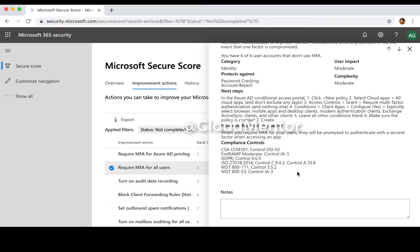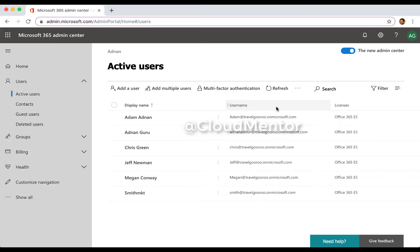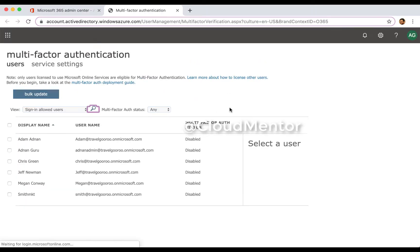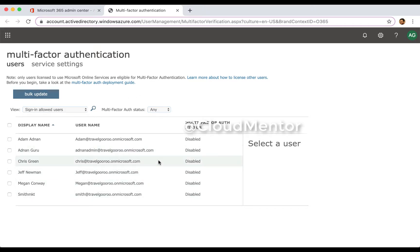Now we can start enabling the multi-factor authentication using the Office 365 interface. Here's the option. You click on that button and it redirects you to this page where you can see all these accounts are disabled as we speak.